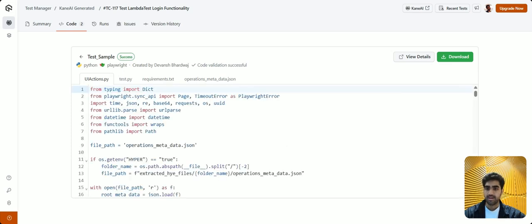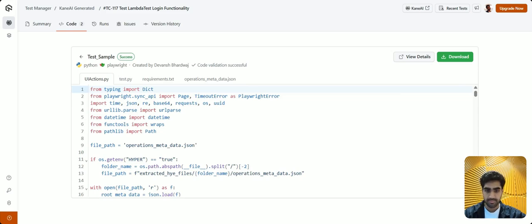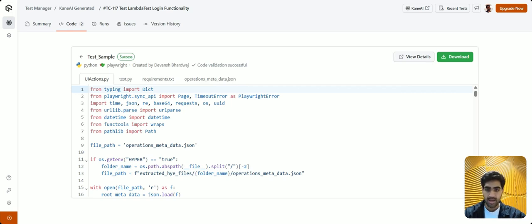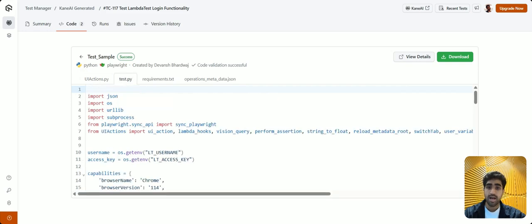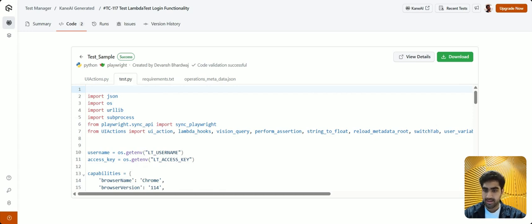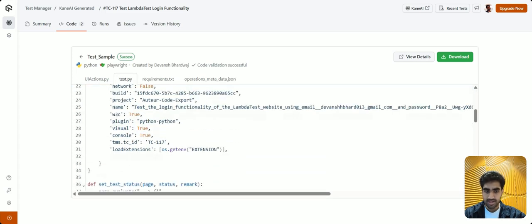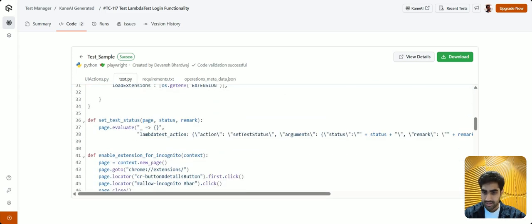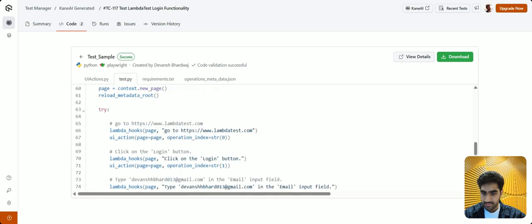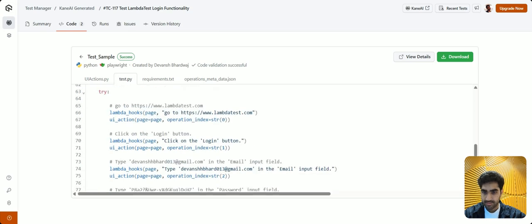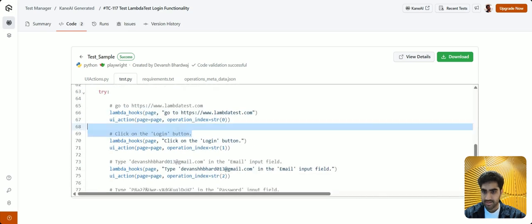All right, here you have the complete automation script. You have these different files, such as the UI actions, test bar requirements, and more. As you can see in the test.py file, it has all the configurations added, and each of the test steps are added here as well. Let me show you. Here, you can see.